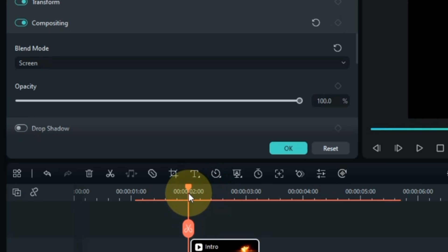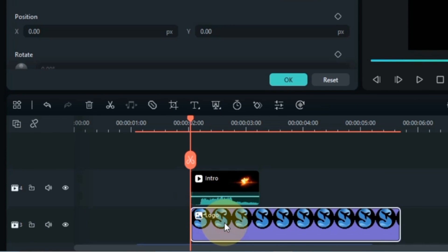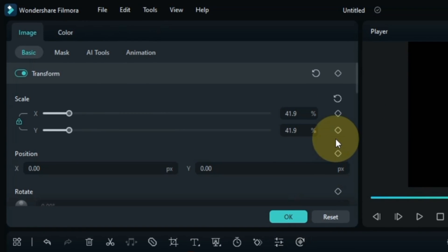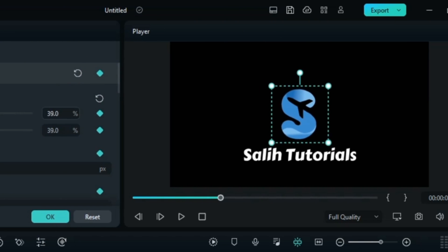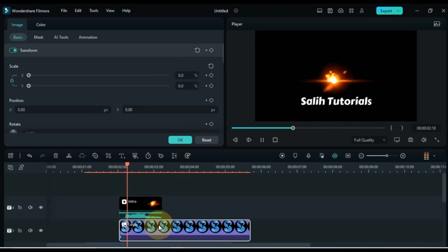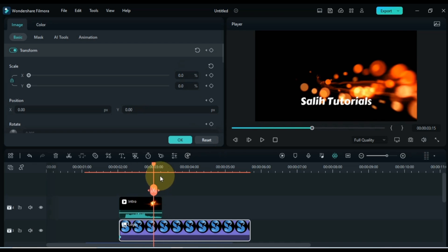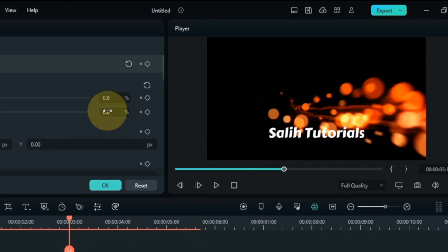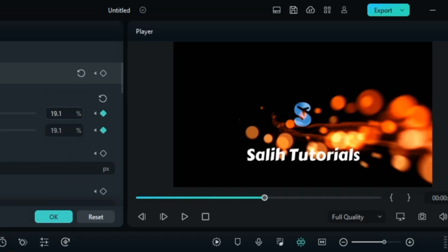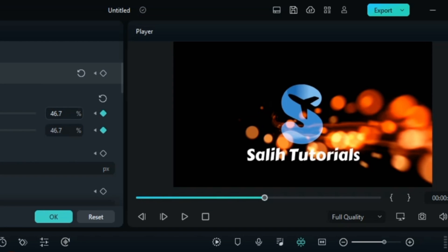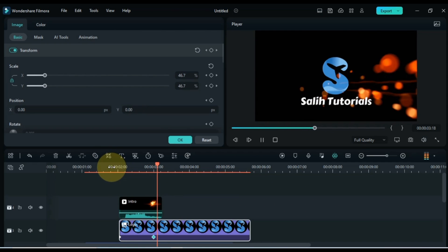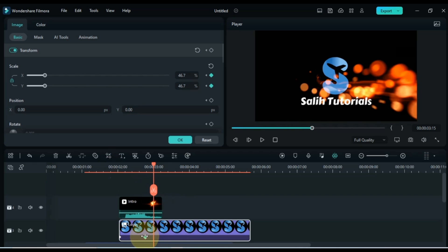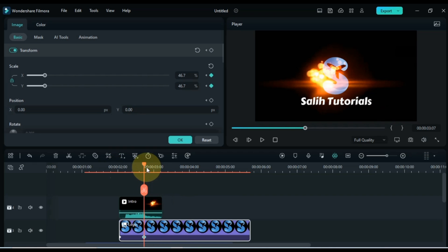Now we have to animate the logo. Double click on the logo, go to the basic section within the image tab, and keep the transform tab unfolded. Add a keyframe to the start of the logo image and set the scale to zero in this keyframe. Then move the playhead forward to where the above particle ends and add another keyframe, increasing the size of your logo as per your choice. You can adjust the duration of the logo animation by moving it back and forth using keyframes.